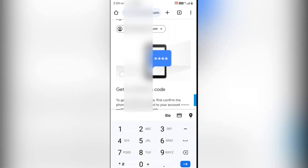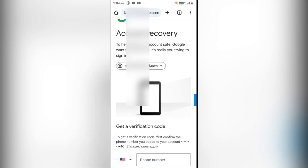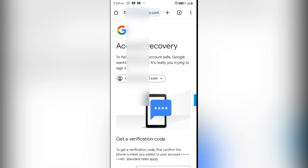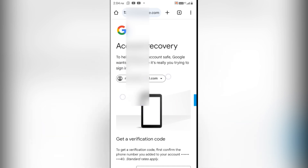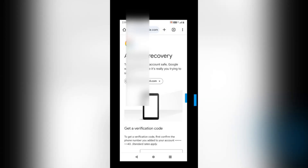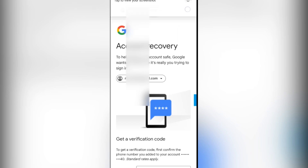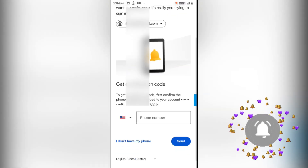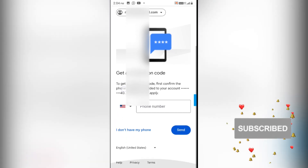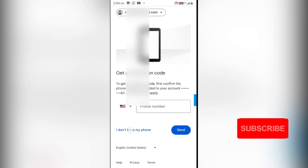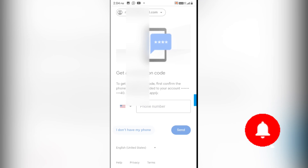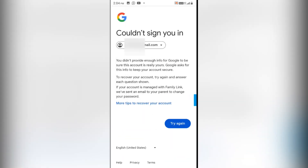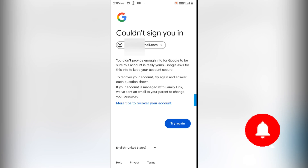After clicking Forgot Password, it's asking me to provide a verification code being sent to the contact number I provided when creating this Gmail ID. But I don't have that contact number anymore, so it's not possible for me to get the code. I'll click on 'I don't have my phone'.